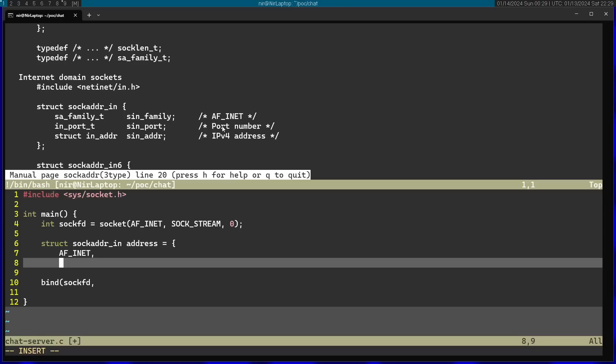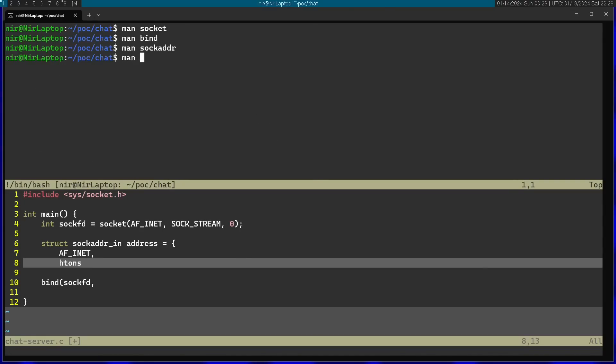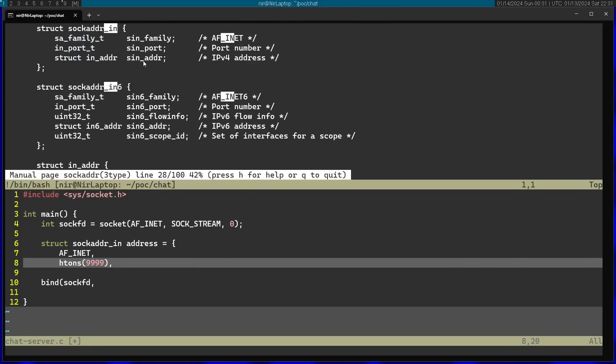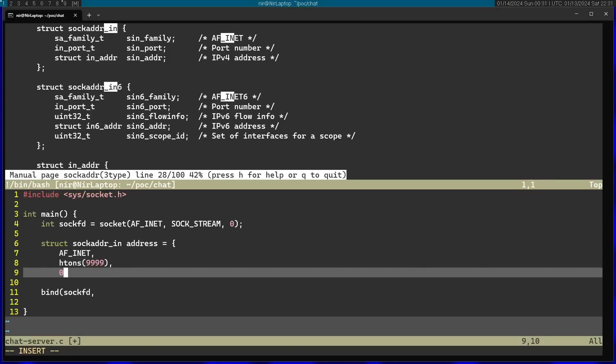For the port I'm going to use the htons() function. The reason we need to use this function to pass in the port is that in a lot of cases your computer and the socket API actually order bytes differently. This function can basically be used to handle the conversion if it's needed - and in a lot of cases it isn't needed. I'm going to use port 9999. For the last parameter, the address, I'm just going to put this as zero, so I'll connect to my local machine.